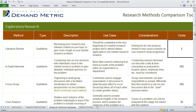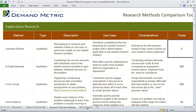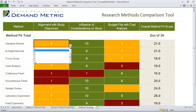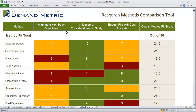Once you've reviewed the different research methods, go into the method scoring tab where you'll see all of the different methods listed. You basically use the drop list provided to score each method across the criteria that's predetermined above.